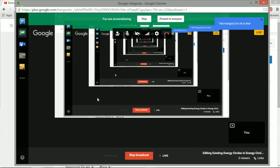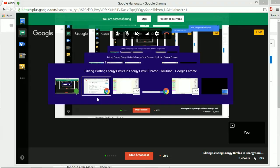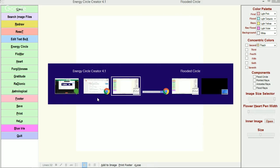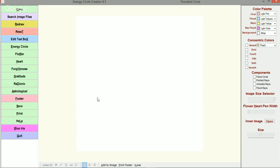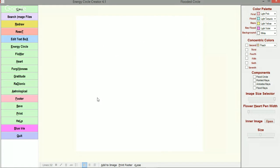Hello, this is Cat Miller with Blue Iris Learning Center and I wanted to show you a little bit today in the Energy Circle Creator about how you can edit an existing energy circle and put new or different information.